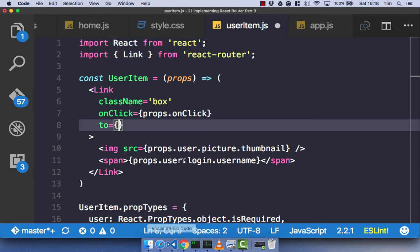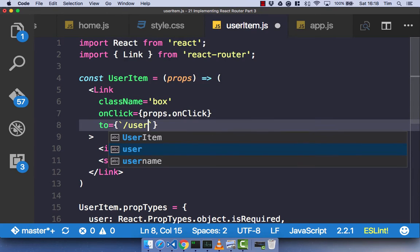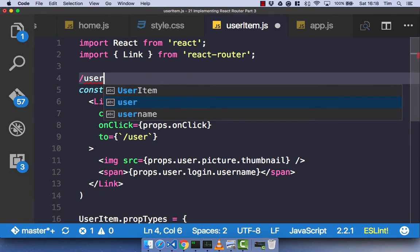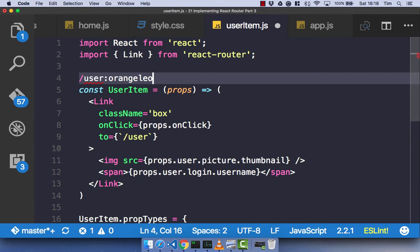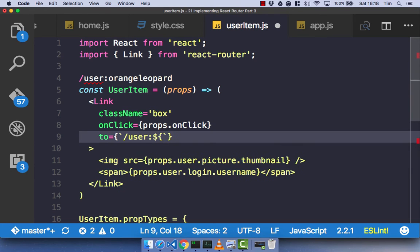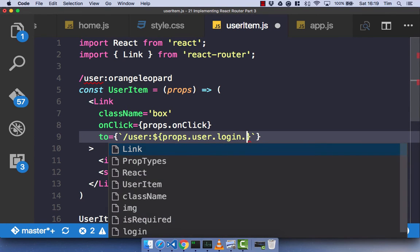Let's work out how to do that. In the 'to' property of our link, we'll use ES6 string interpolation. We go to forward slash user, then a colon, and interpolate props.user.login.username — normally that would be an ID, but the API doesn't always provide one so we use username instead.